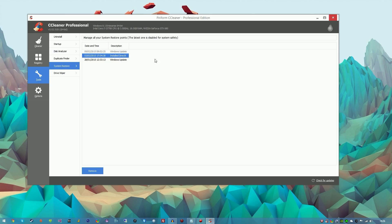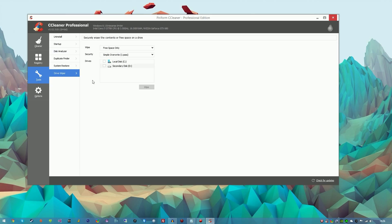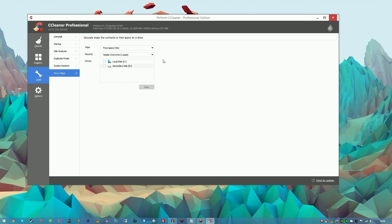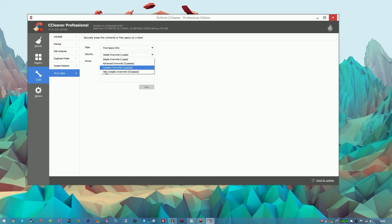Last but not least, we have Drive Wiper. This basically erases the contents of free space on your drive, as you can see up here. So yeah, just frees your space from your hard drive or a particular drive that you don't need space on. You've got like advanced overwrites, very complex overwrites. I haven't really used this so I can't really judge on it.